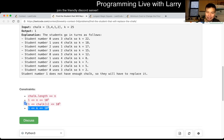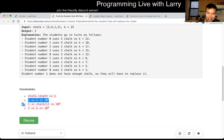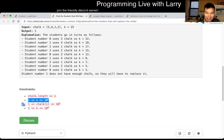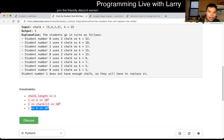Because it doesn't matter how many elements, as long as if you go through each element one at a time and it's 10 to nine times, it's going to be pretty slow.